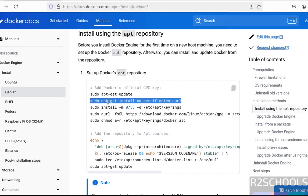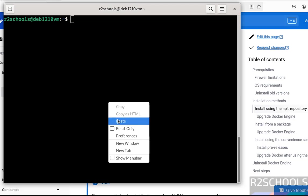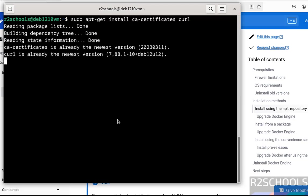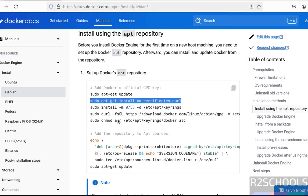Now install the CA certificates and curl. Paste it, hit enter. Both are already newer versions.